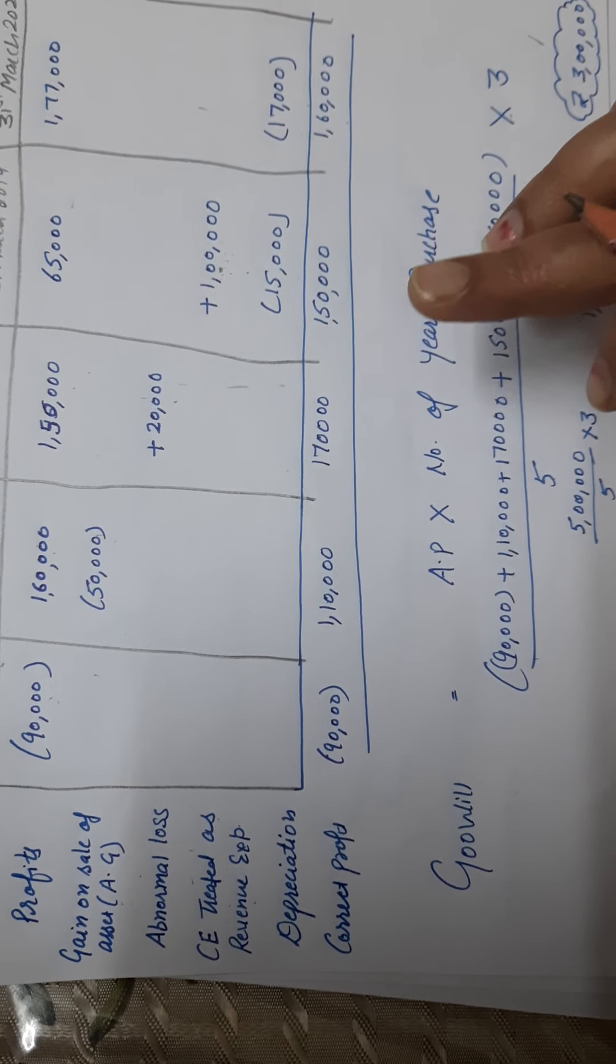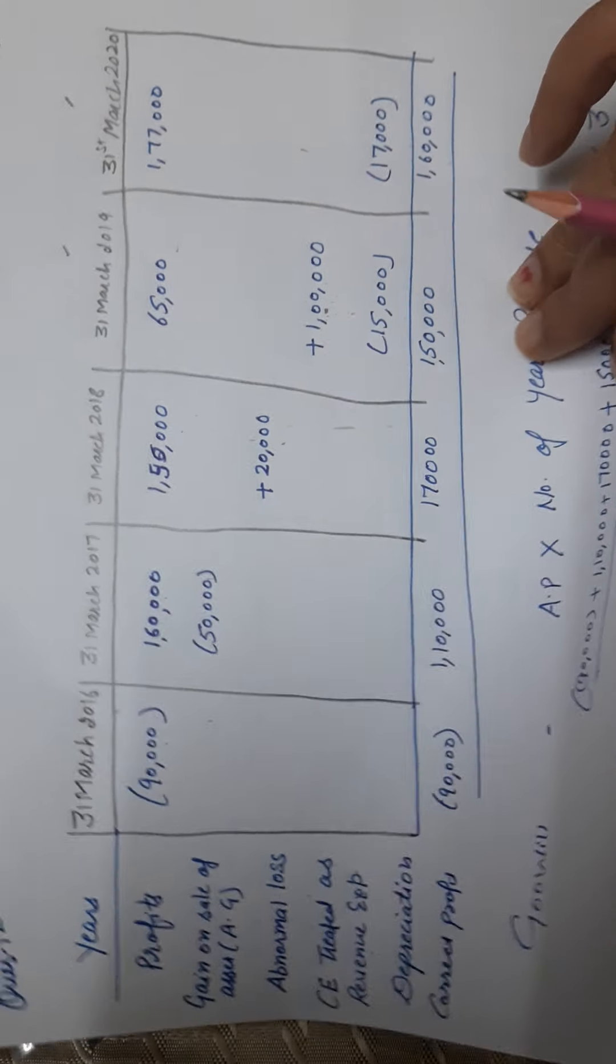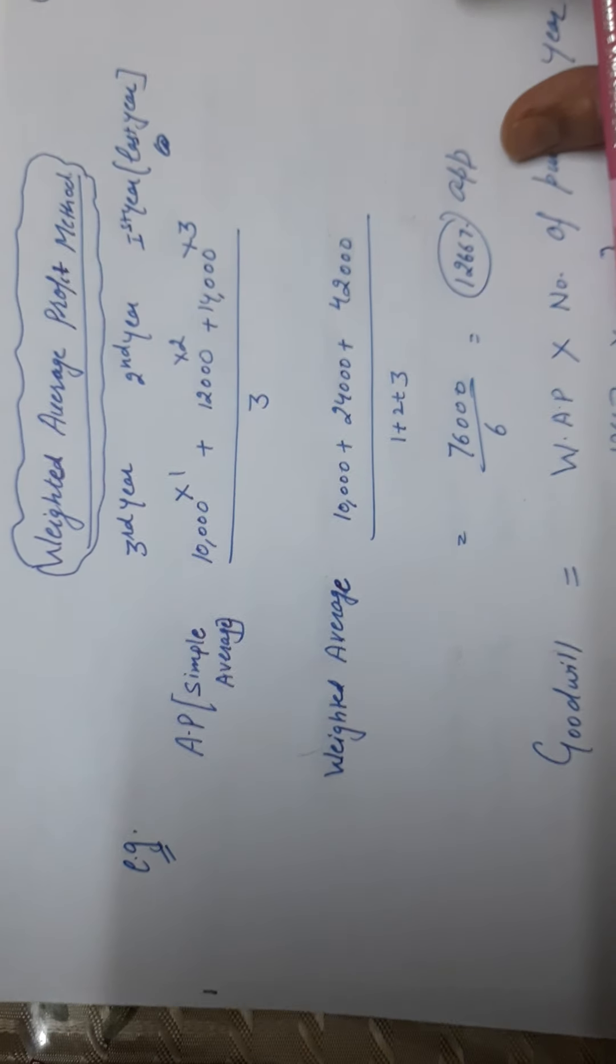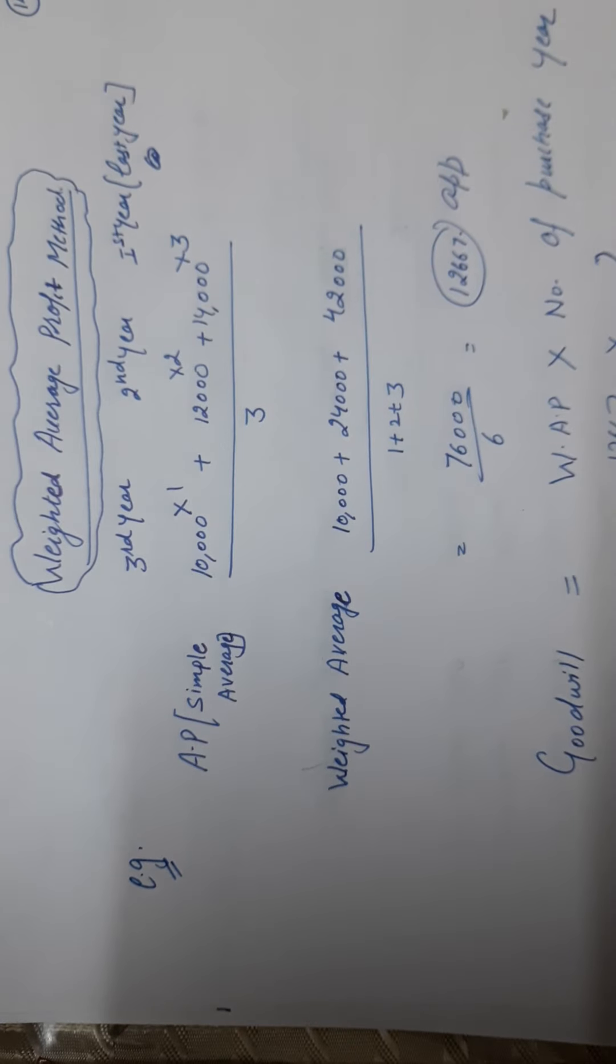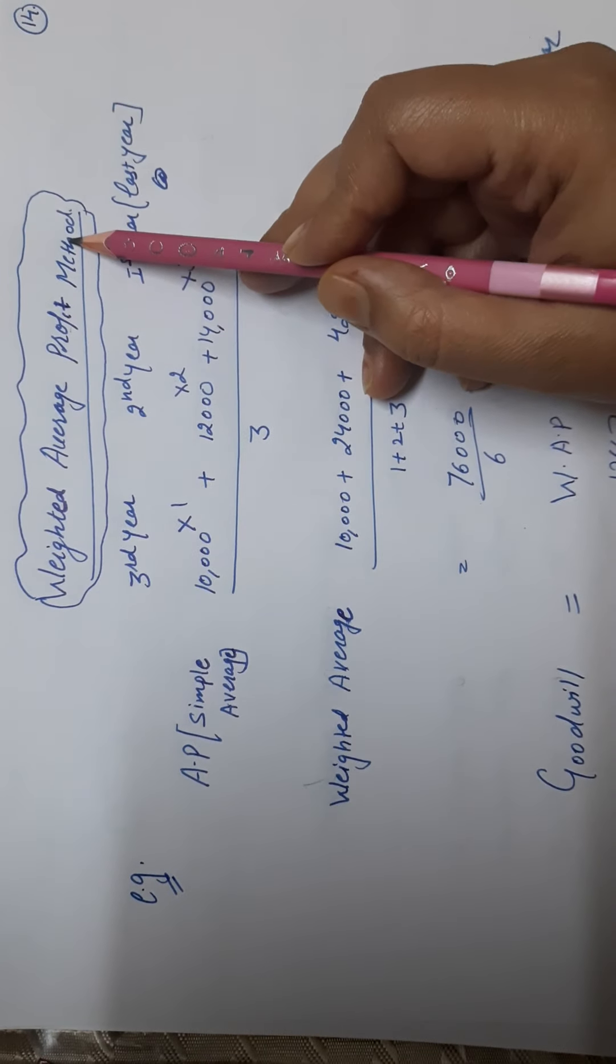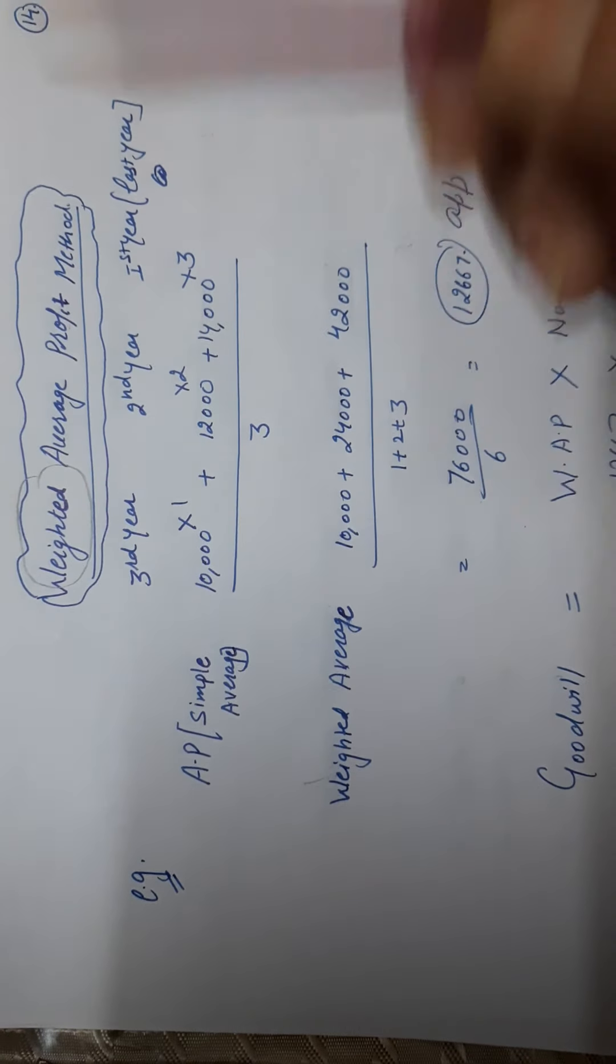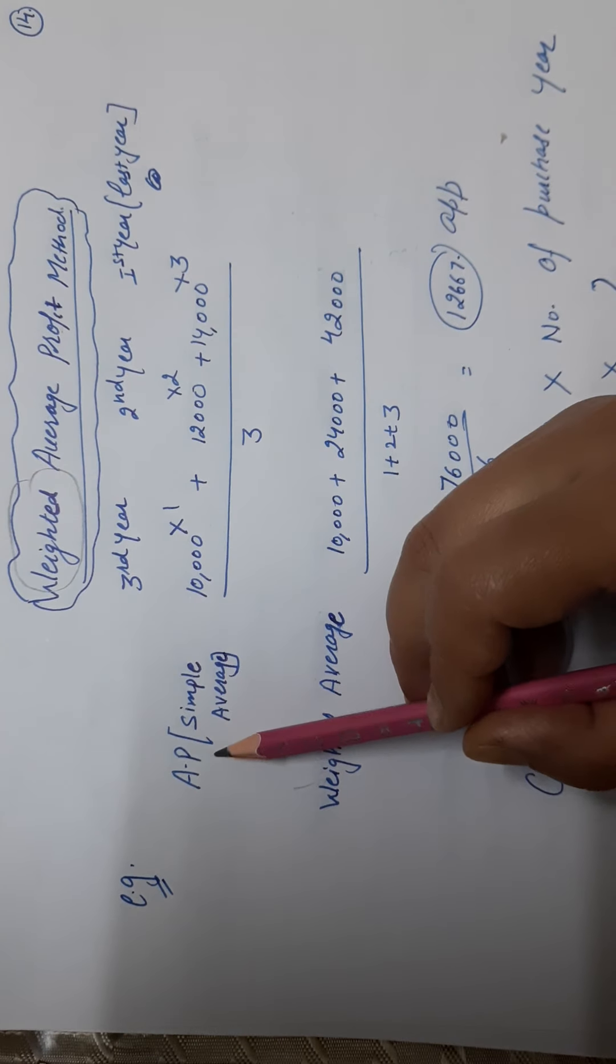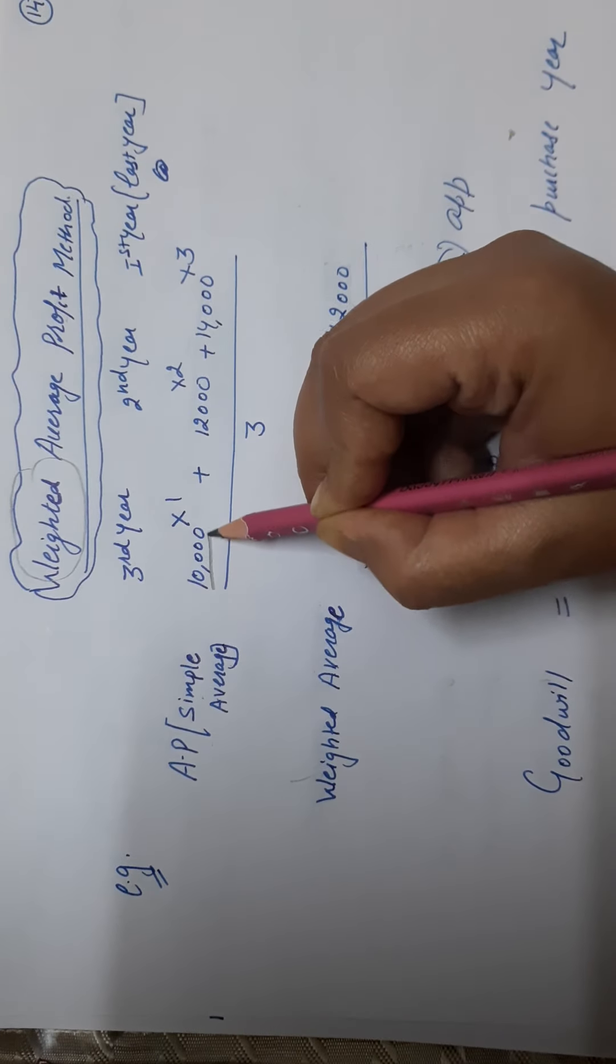Now we'll start the next method, which is weighted average profit method. This method is absolutely the same, just a small difference. In average profit method, we have added one more word: weighted. I'll start with an example and explanation. Just have an average profit idea. Simple average method: first year average profit 10,000, second year profit 12,000, third year profit 14,000. These three we divide by three. That's called average profit.